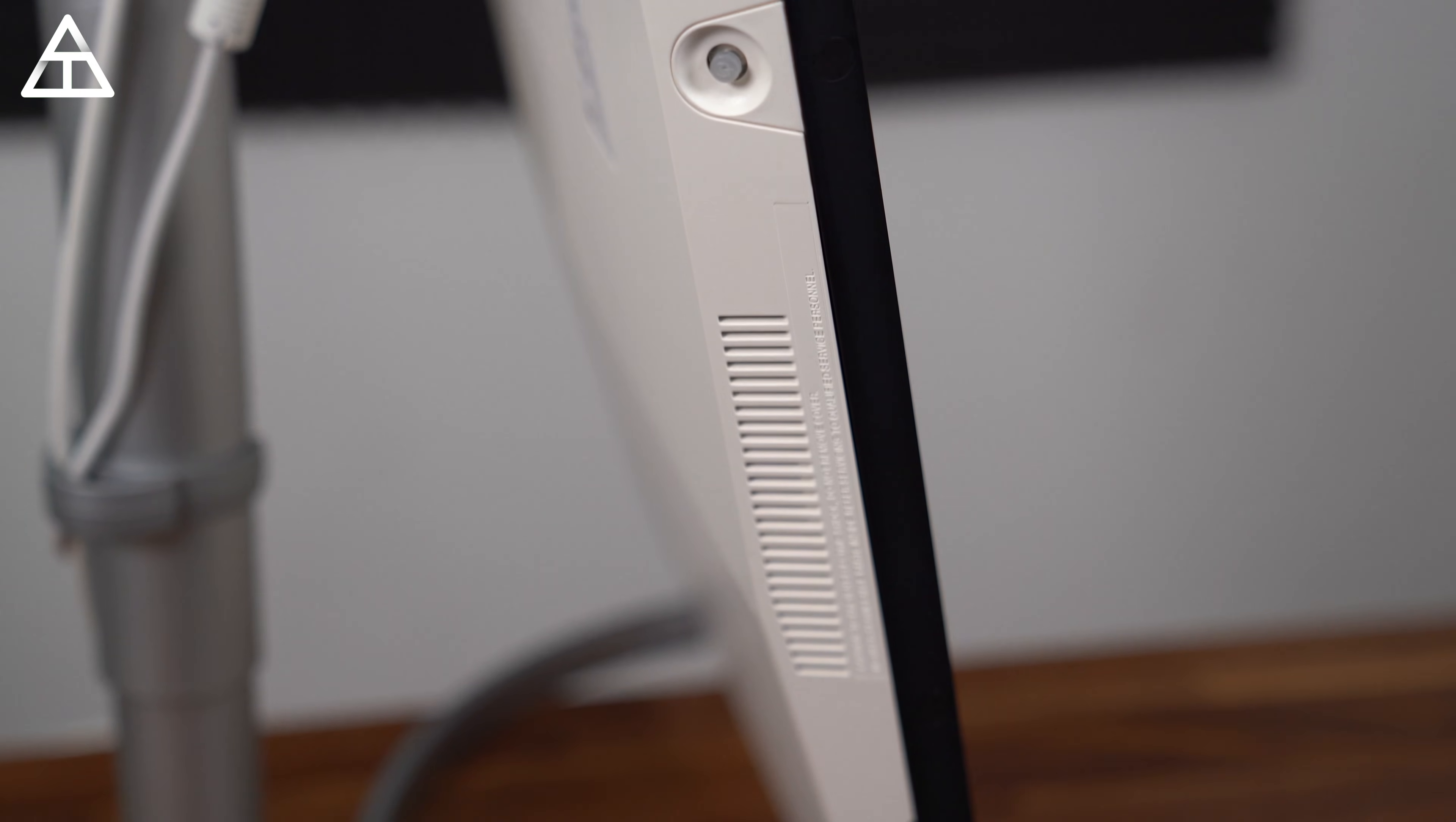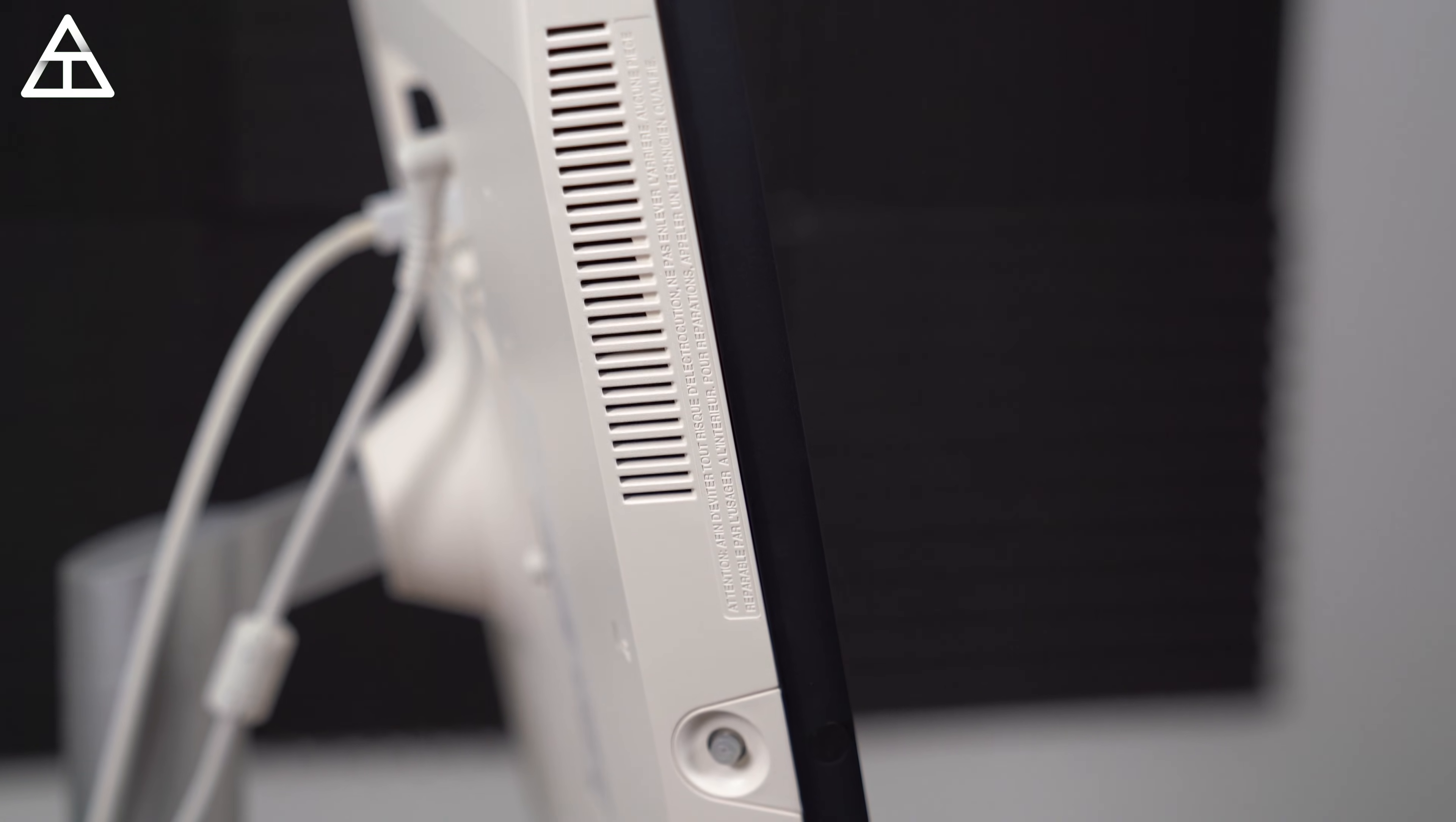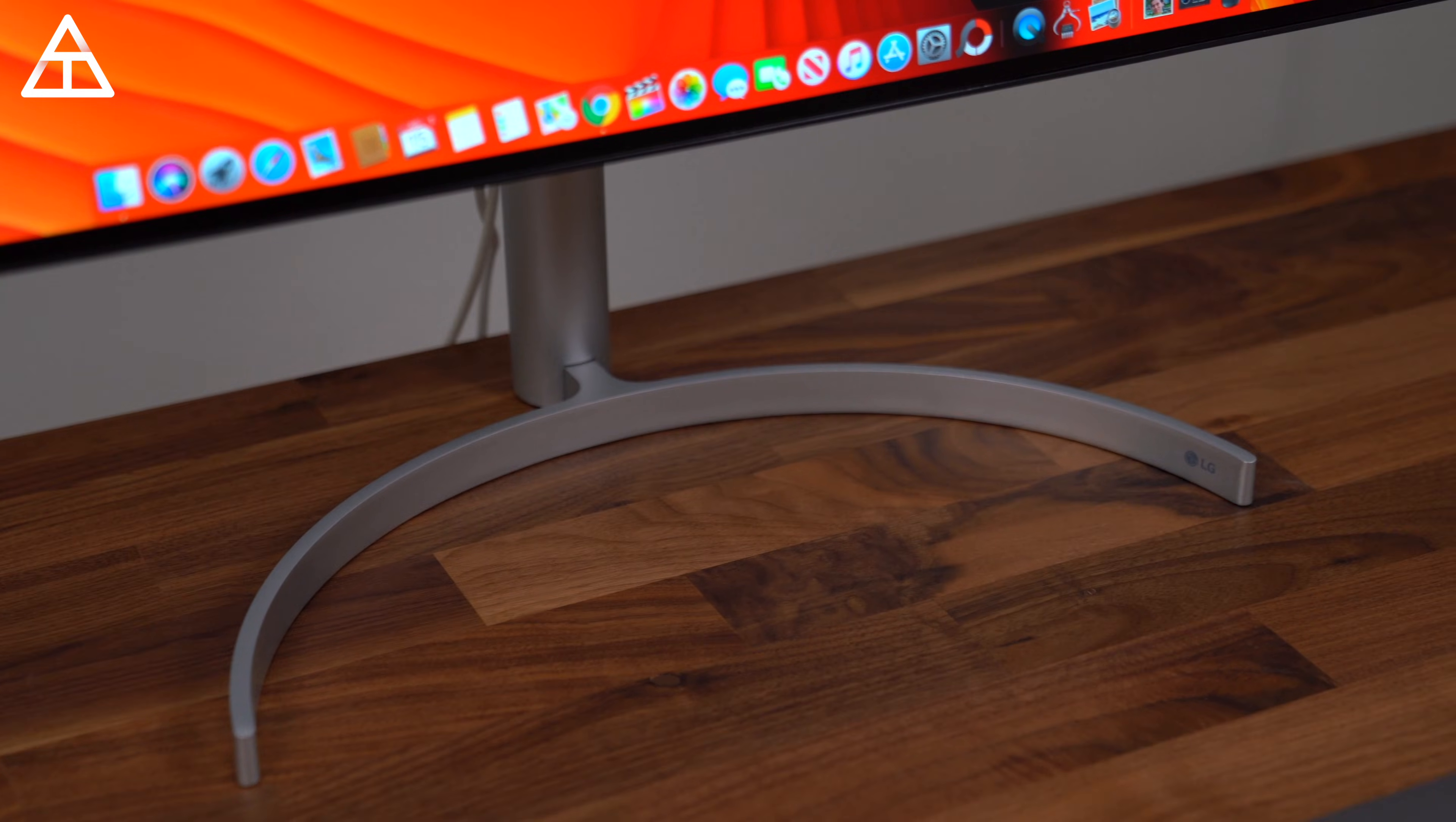These speakers are bottom firing on the monitor, and I'd say considering they are monitor speakers, they are above average quality in comparison to other monitor speakers out there. I wouldn't expect anything amazing, however, they do get the job done.